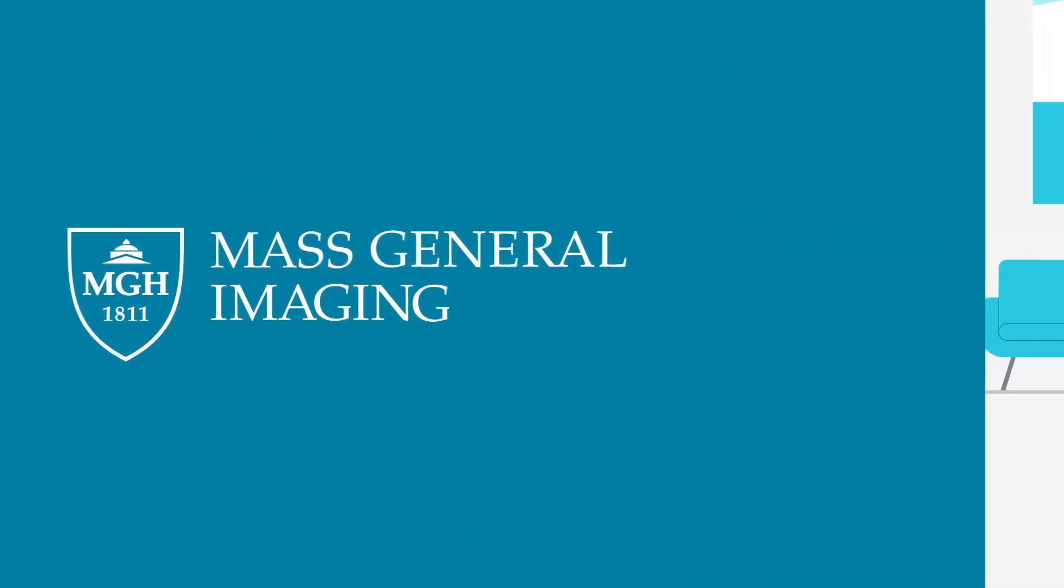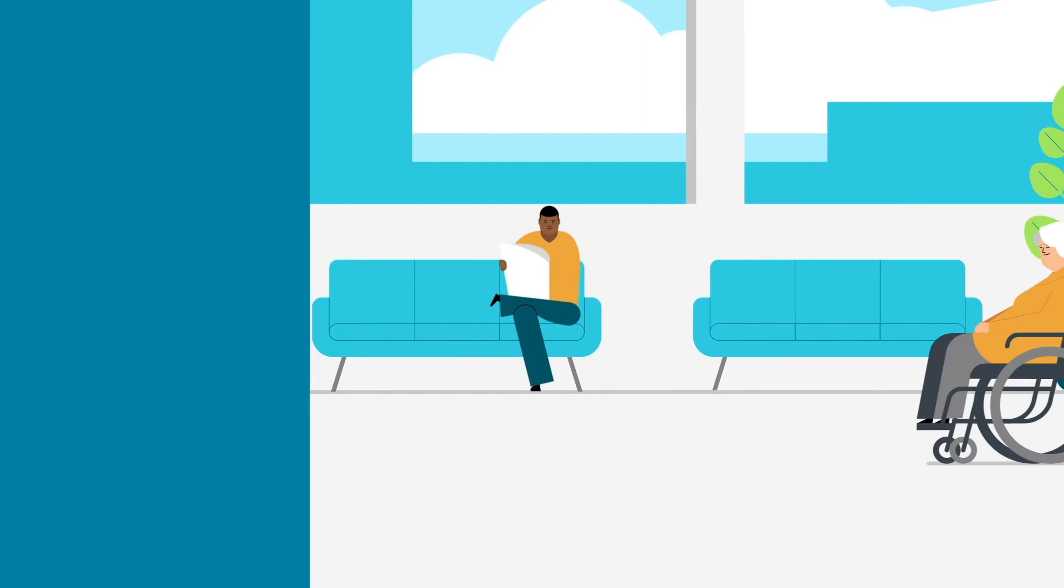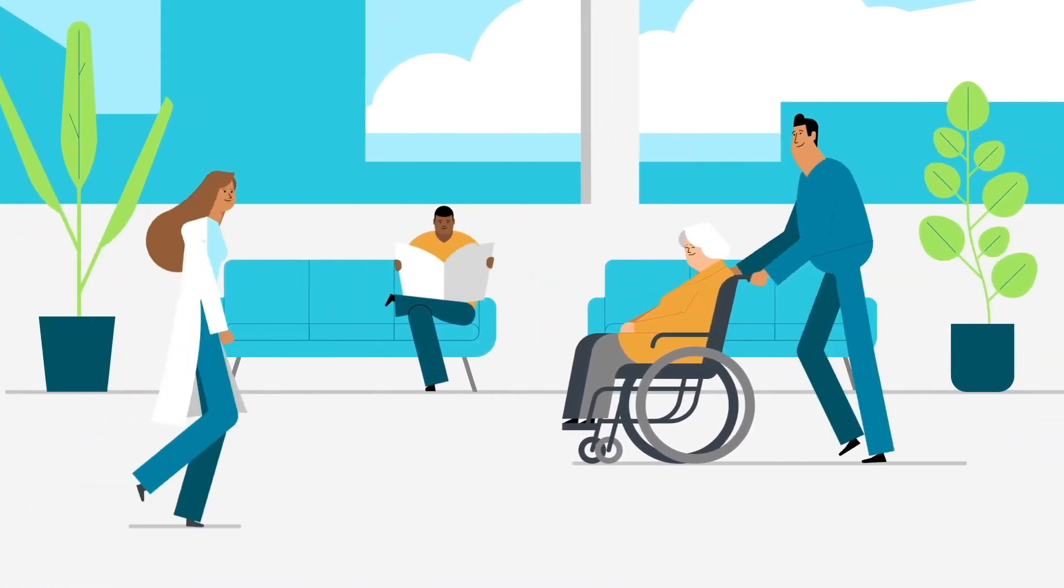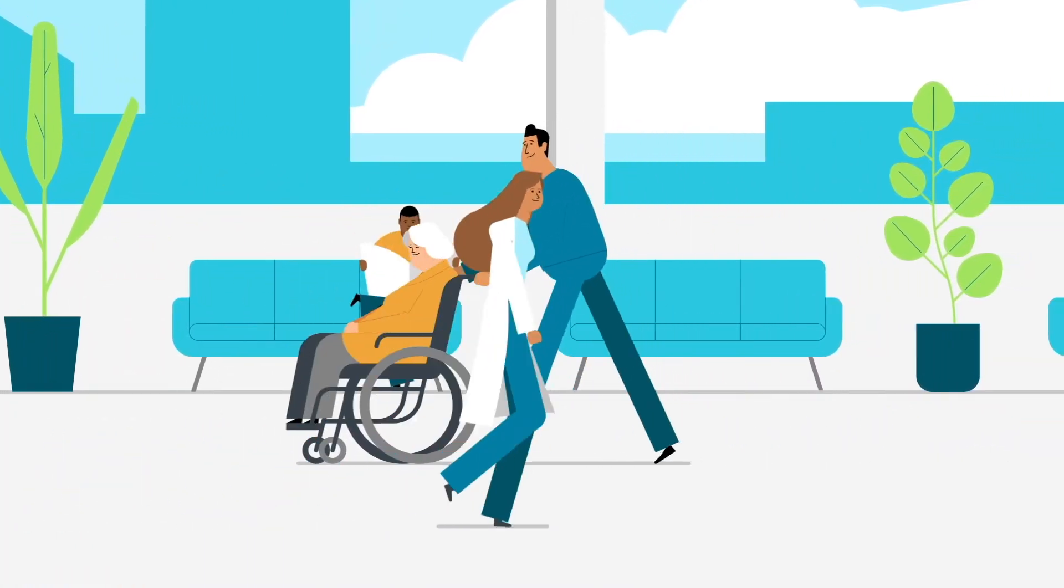Welcome to Mass General Imaging. We look forward to guiding you through your visit. We're glad you chose us.